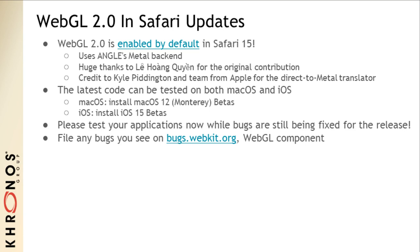What you've all been waiting for: updates about WebGL 2 and Safari. WebGL 2 was enabled by default in Safari 15. This has been a huge collaboration between Google and Apple for close to two years. It's using the new Metal backend — thanks to Chuyen Le for the original contribution — and there's huge credit to Kyle Pittington and the Apple team for the direct-to-metal translator. The latest code can be tested on macOS 12 (Monterey betas) and iOS 15 betas. File any bugs on bugs.webkit.org under the WebGL component.